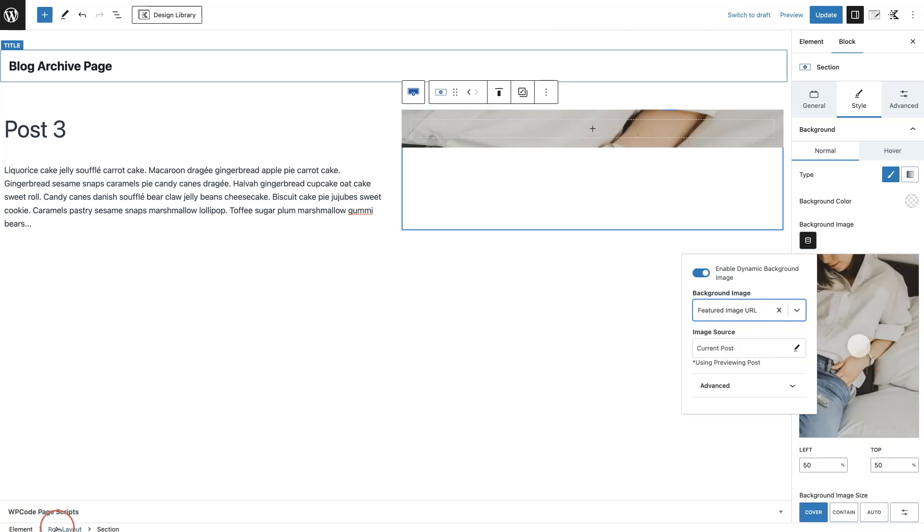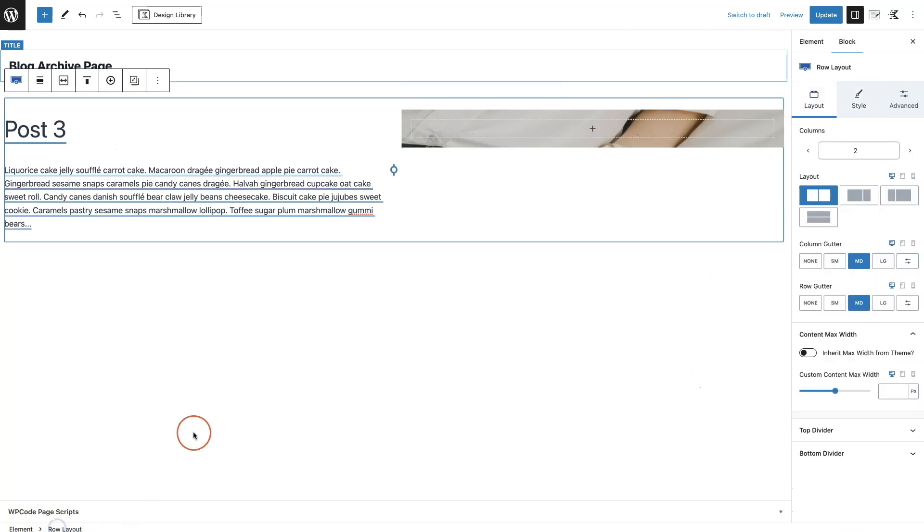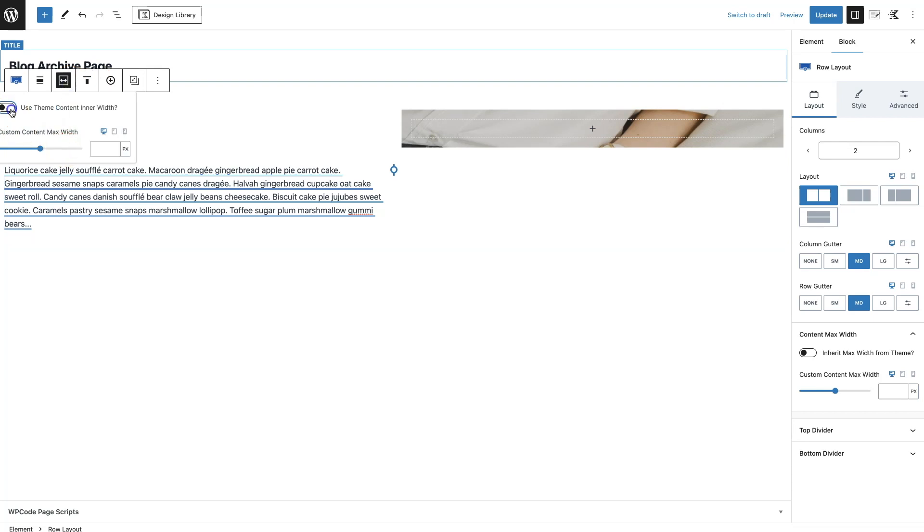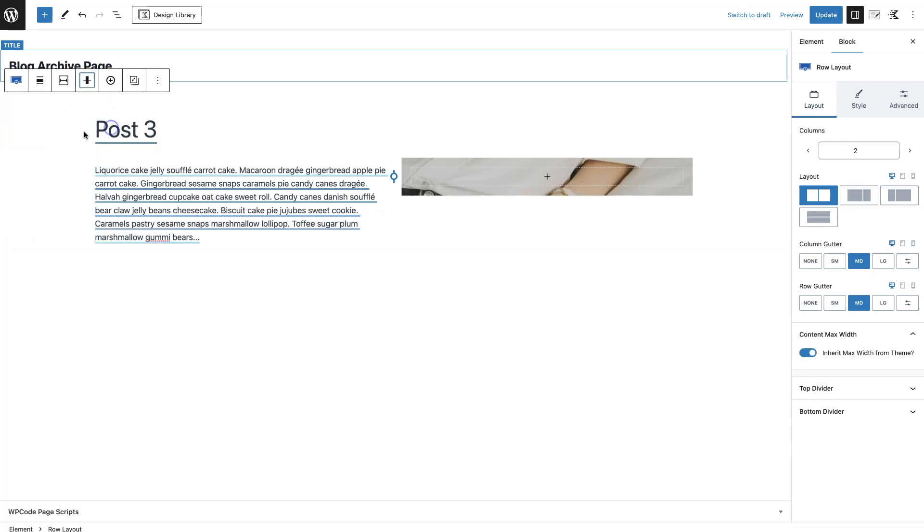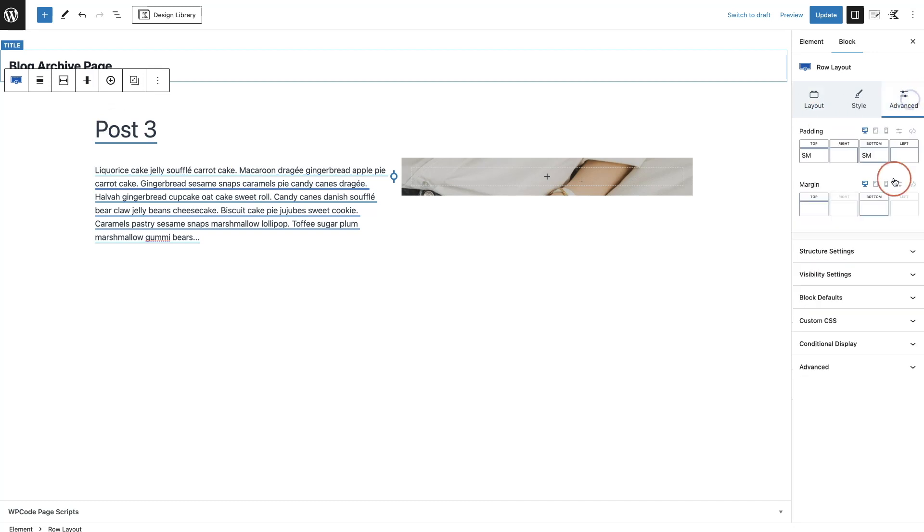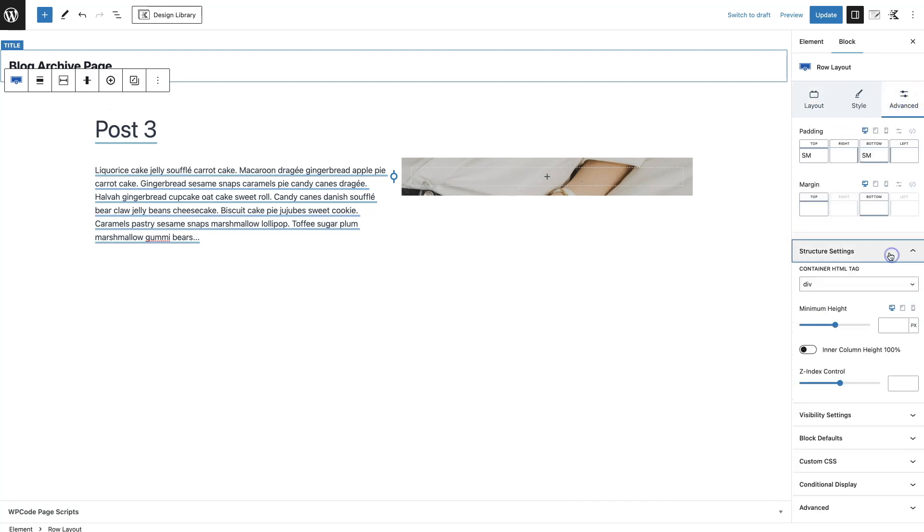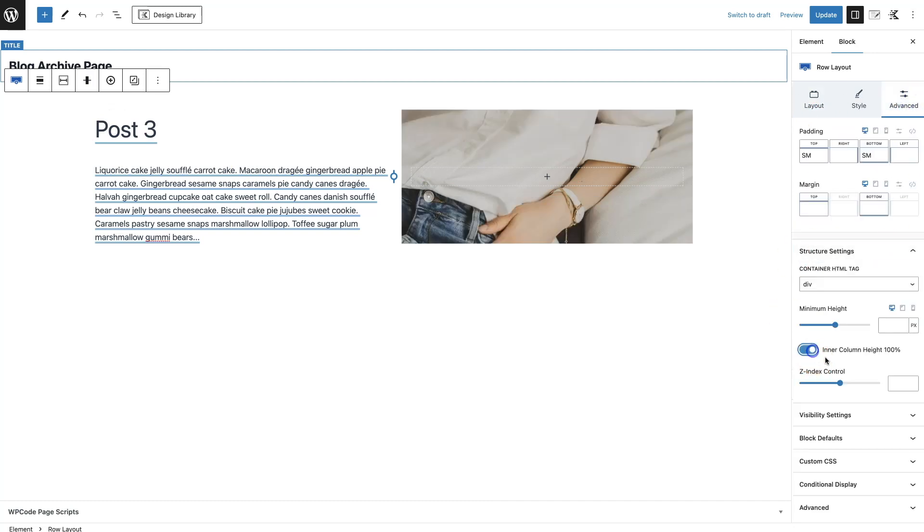Okay, now I can start styling this. Let's just go to this row and make sure that it is the theme width, make sure everything is in the middle, and then make sure that these are both the same height. Now let's give it some padding.